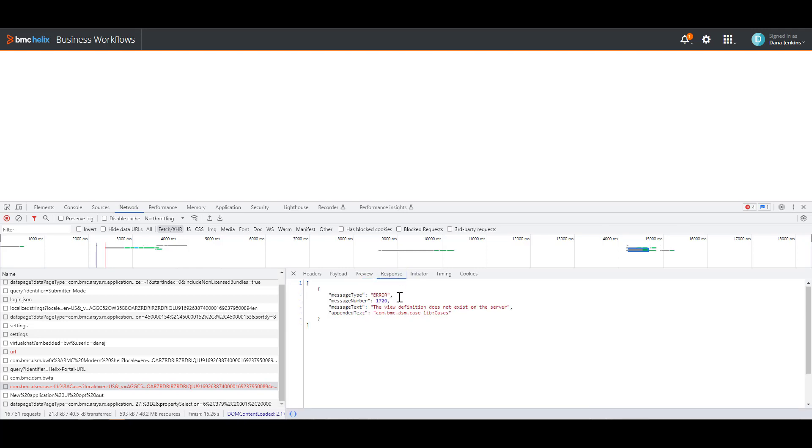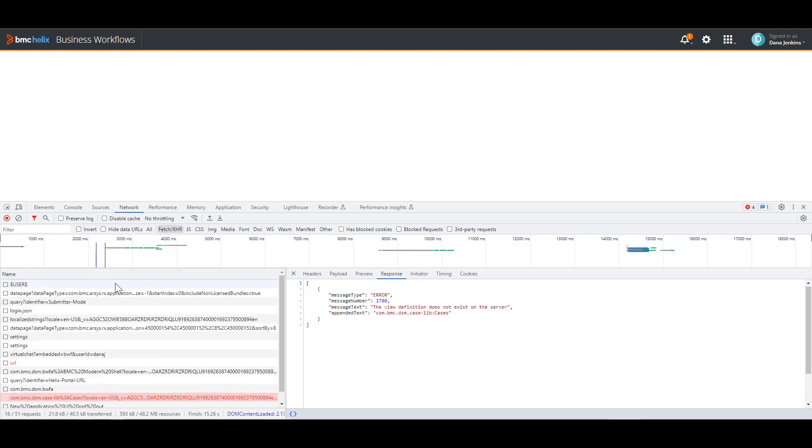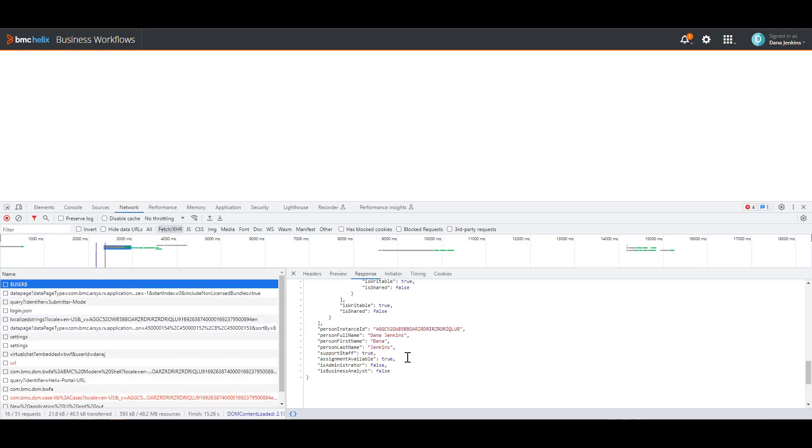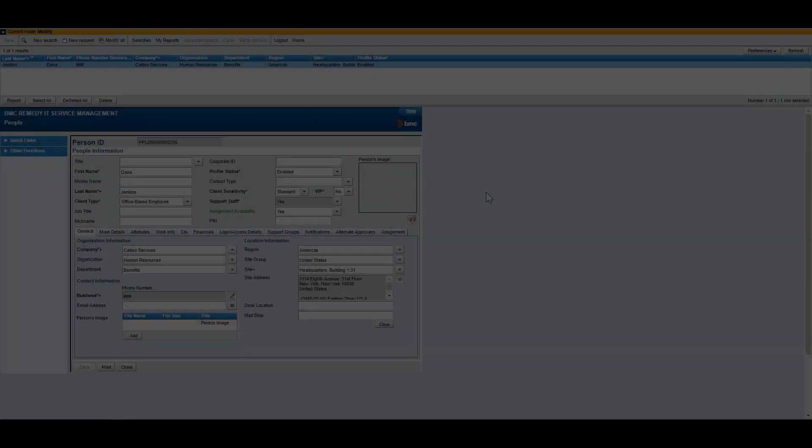So the very first thing you have to do, you have to go back to ITSM, and you have to compare the permissions that this affected user has against their permissions stated in the ITSM people record. So we're going to do just that.